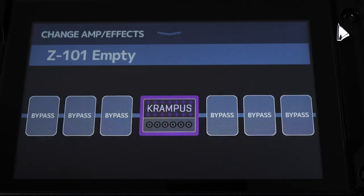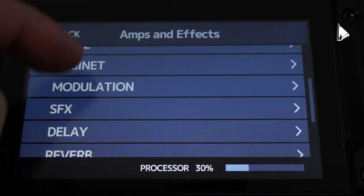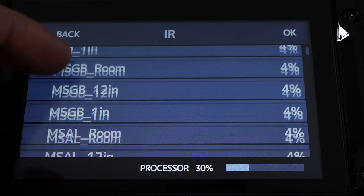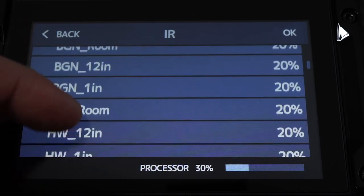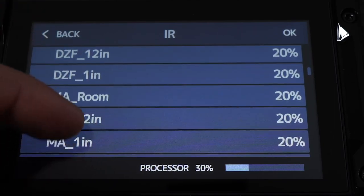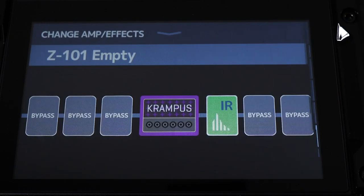This brings us back to the 'Change Amp/Effects' screen. From here, we can apply a cab simulation or IR to complete our amp selection. From this screen, we can select the effect block directly to the right of our amp model, and we'll open the amps and effects screen. This will bring up our different effect models available on the G11. For this patch, let's add an IR for our cabinet. These options are available at the bottom of this list. Here we have the full list of preloaded IR cabinets, each with several microphone position options. Let's add the KP-1 IR for this preset. This IR replicates the sound of a Krampus original cab, with it being miked up one inch away from the amp.